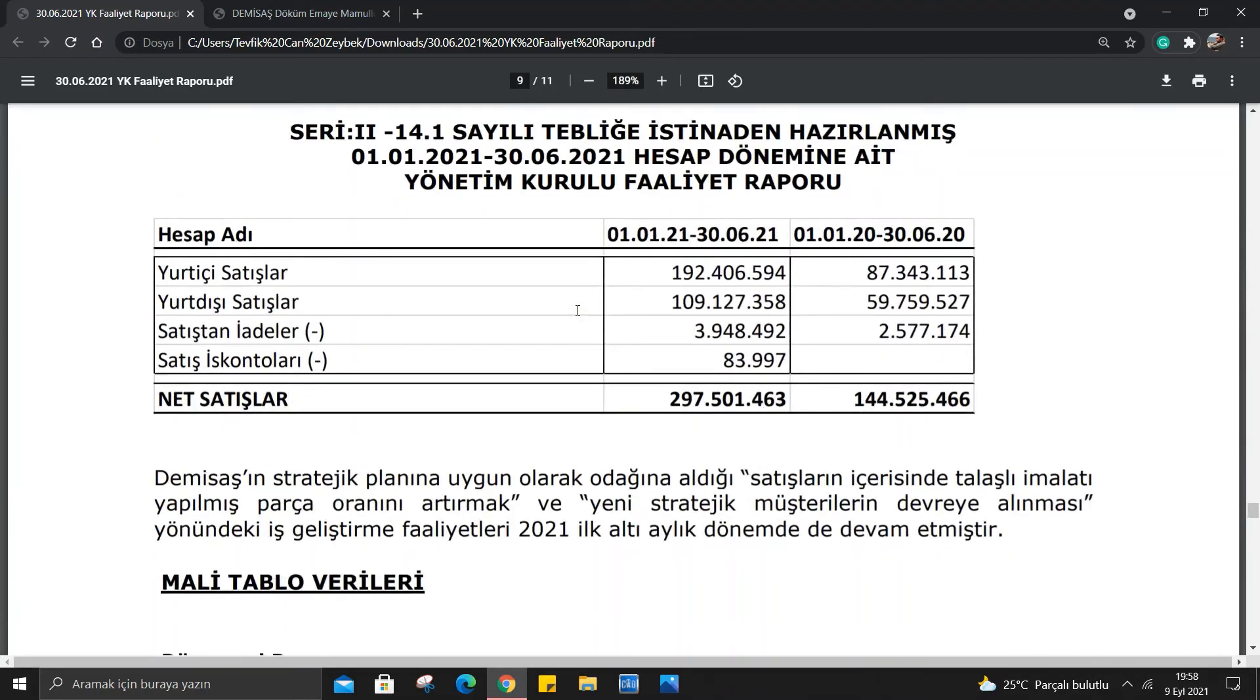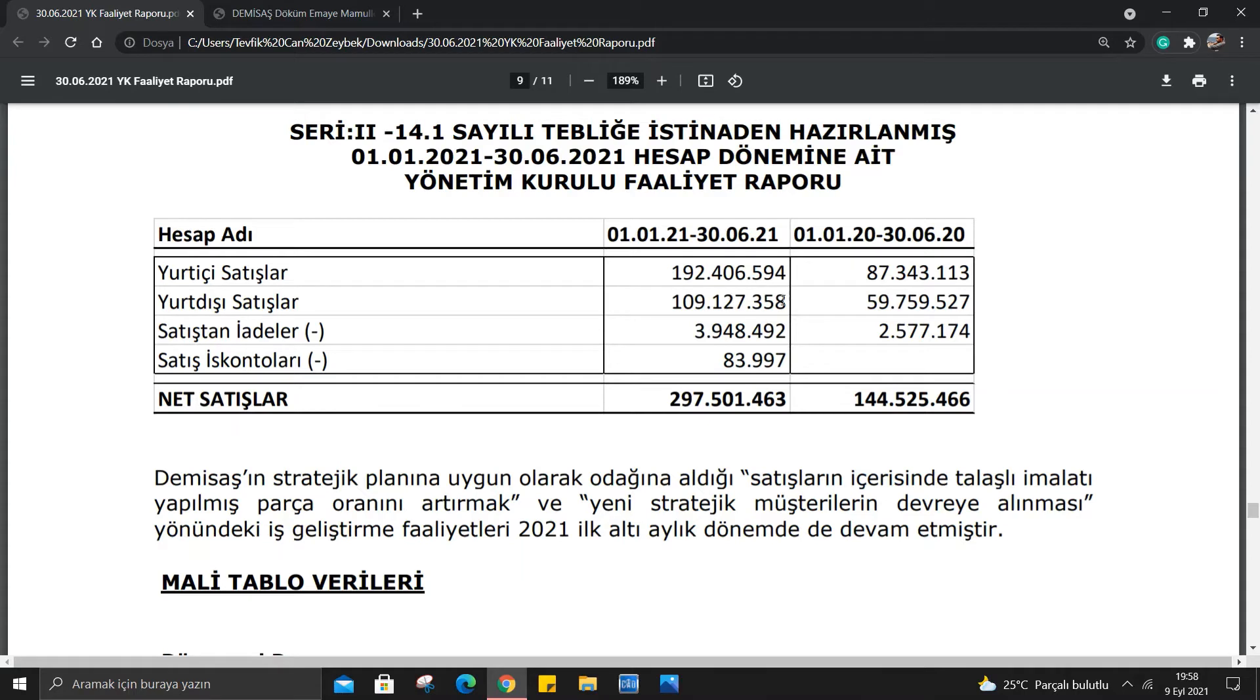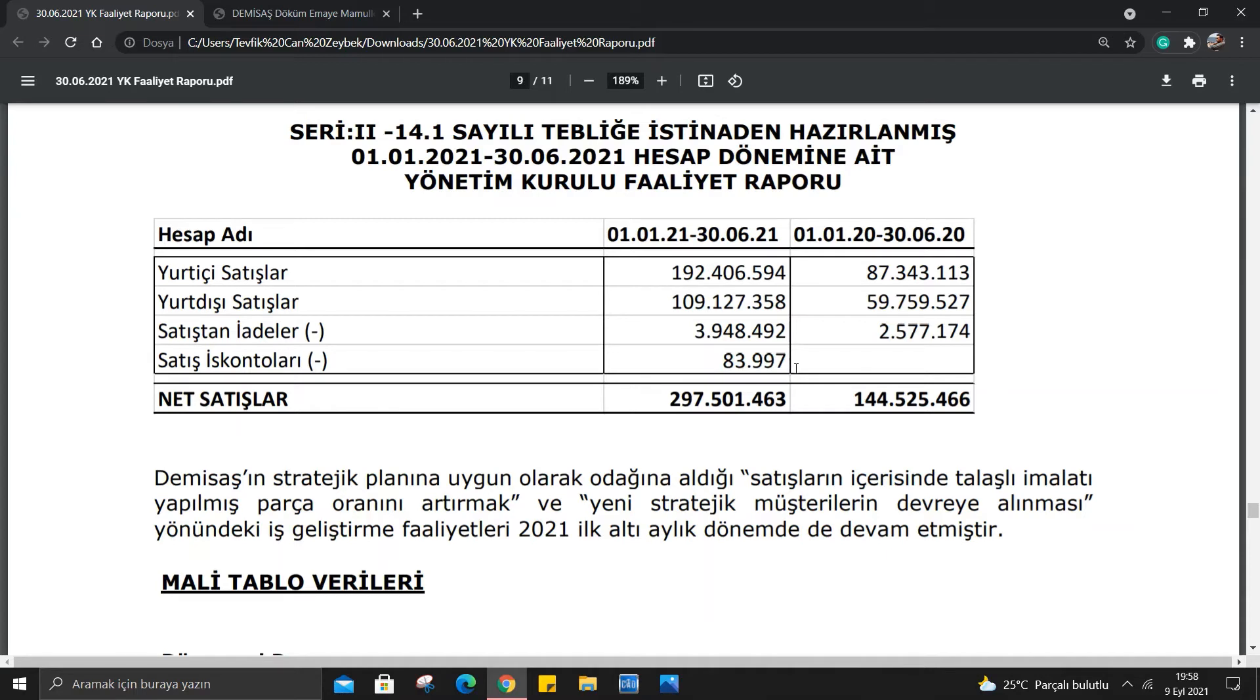Şimdi burada bir tablo var. Yurt içi satışlar 87 milyondan 192 milyona çıkmış. Yurt dışı satışlar 59 milyondan 109 milyona çıkmış. Satışlar iadeler 2.5 milyondan 3.9 milyona çıkmış. Satışlar artarsa satışlar iadeleri de artar, gayet doğal. Satış iskontoları hiç yokken bir anda 83 bine çıkmış. Bu da normal, satışlar artıyorsa burada dezavantajlar da olacaktır. Ama asıl önemli olan genel toplam: 144 milyondan 297 milyon yani neredeyse %100'ün üzerinde bir artış var.